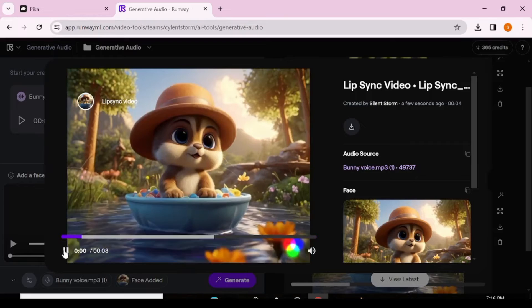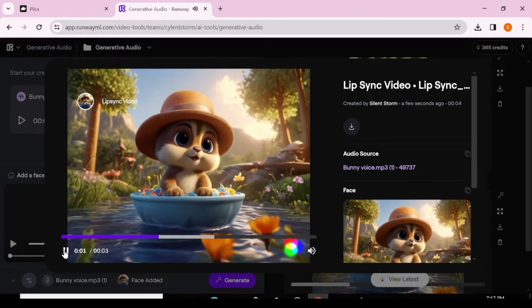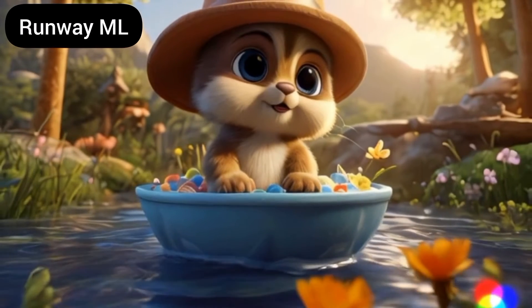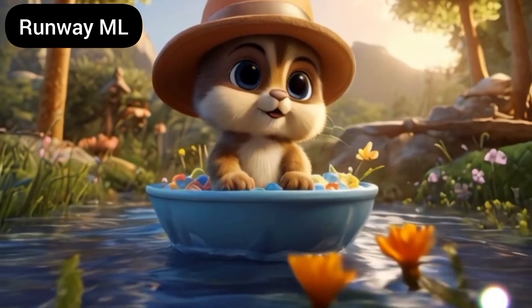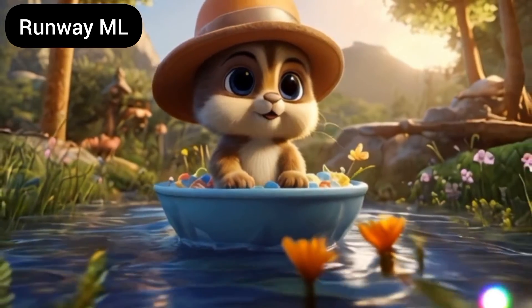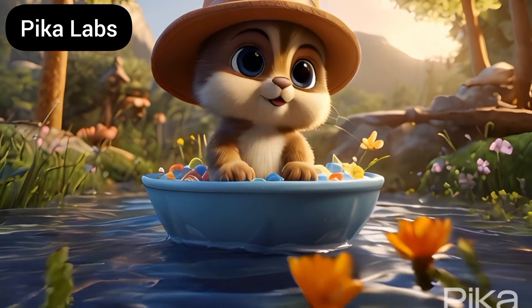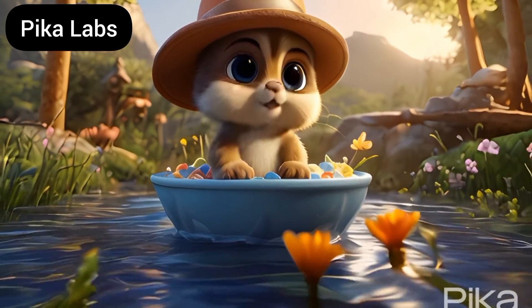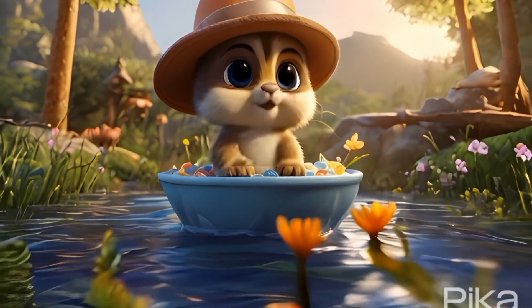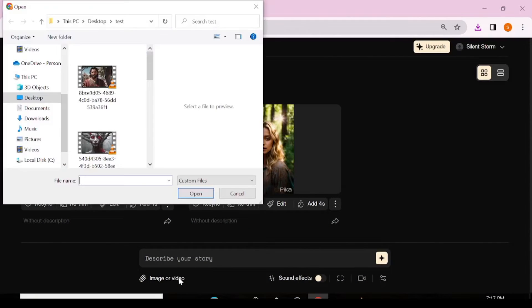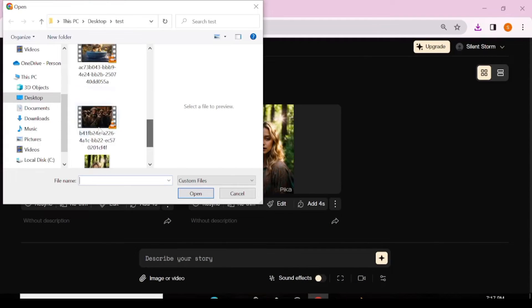Let's see how Runway did with the same video. 'Wow, this place is so beautiful and magical.' I'm not satisfied with either platform when it comes to that animation.